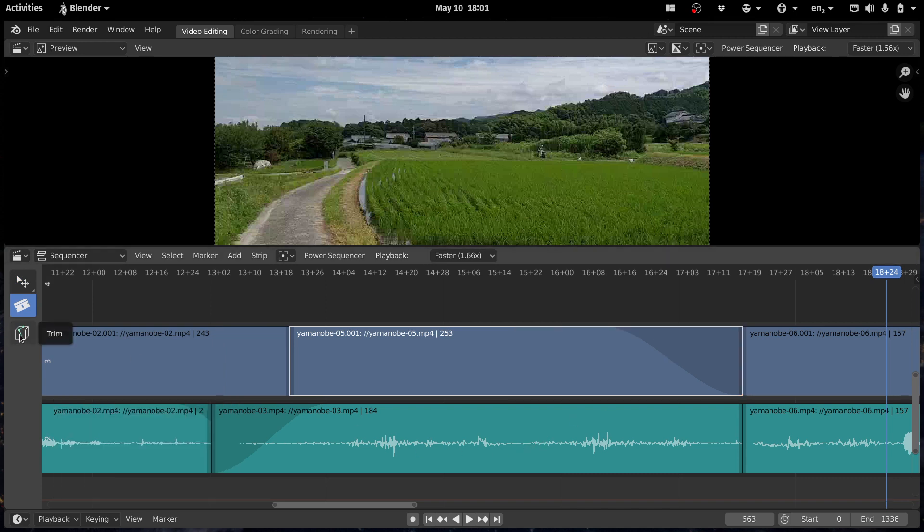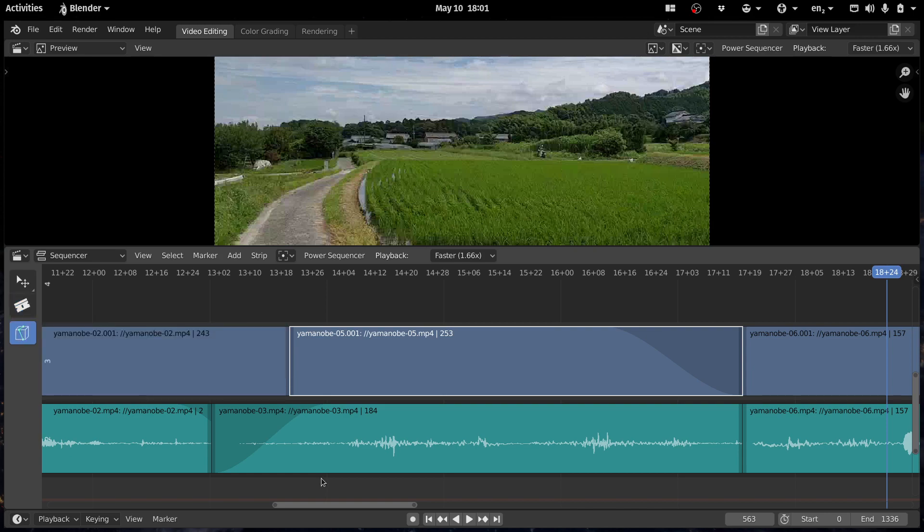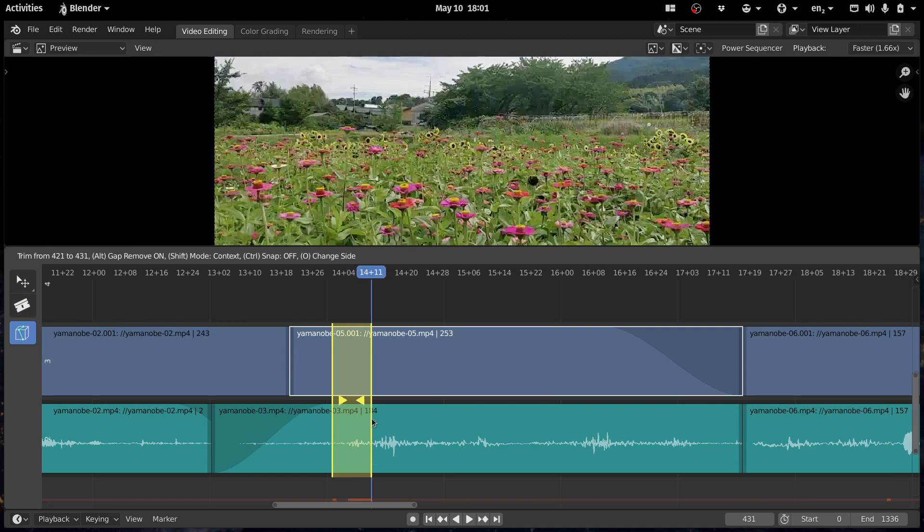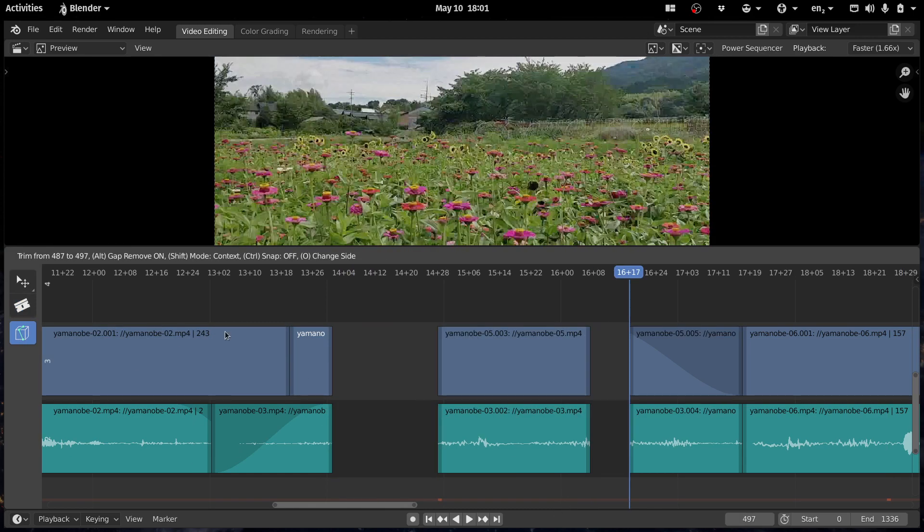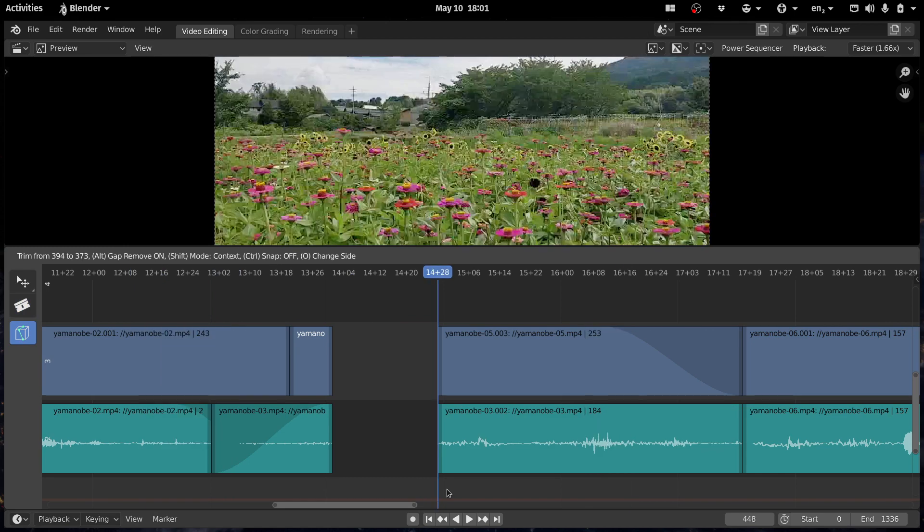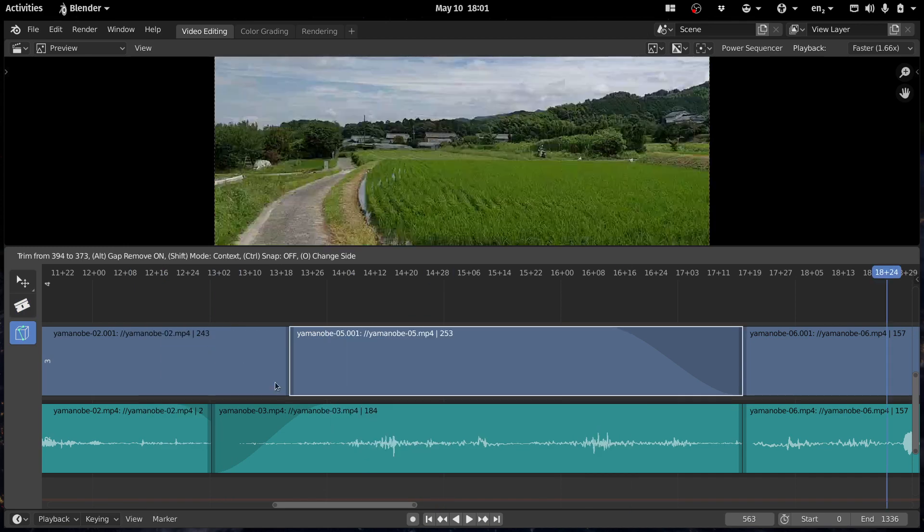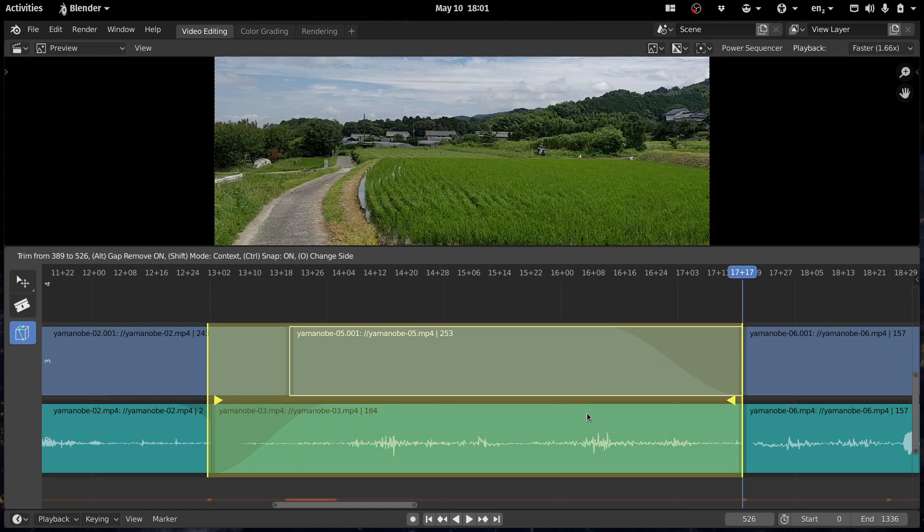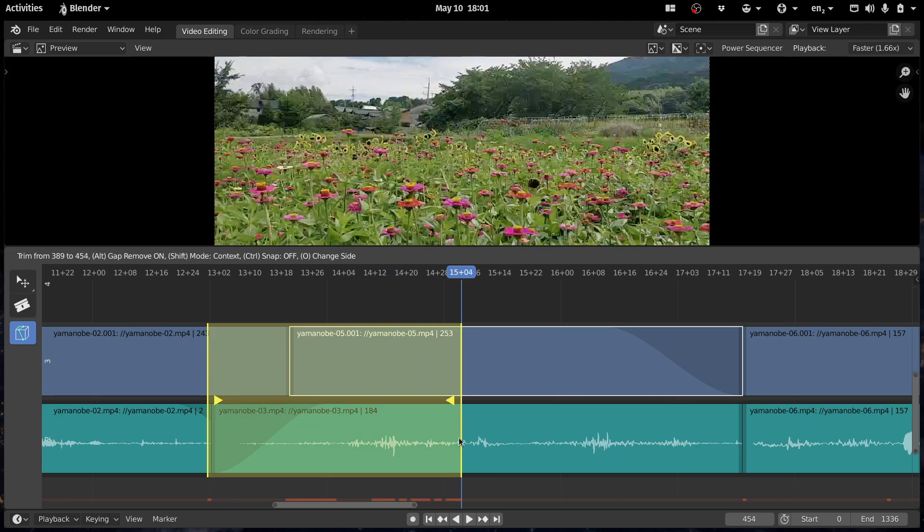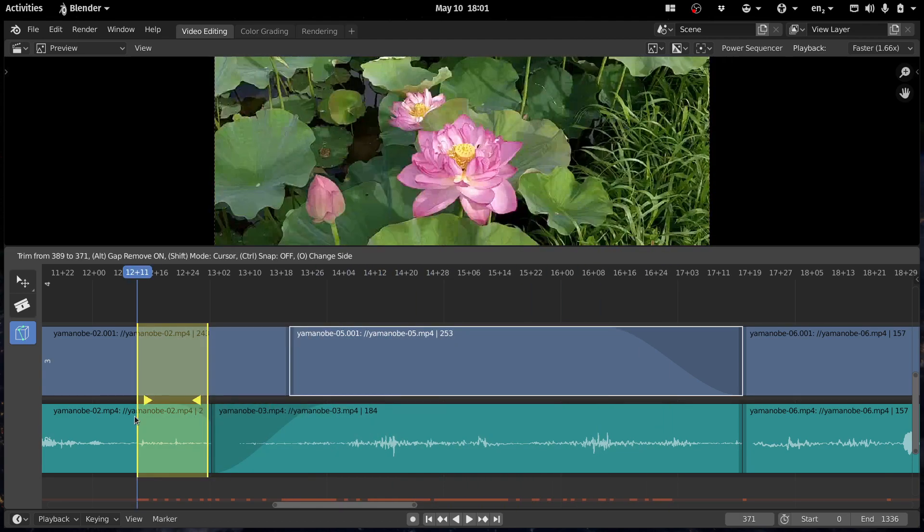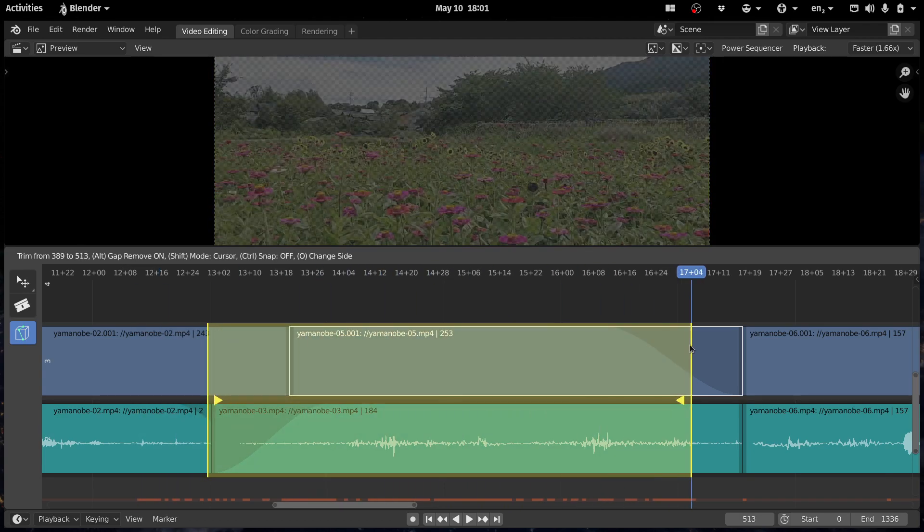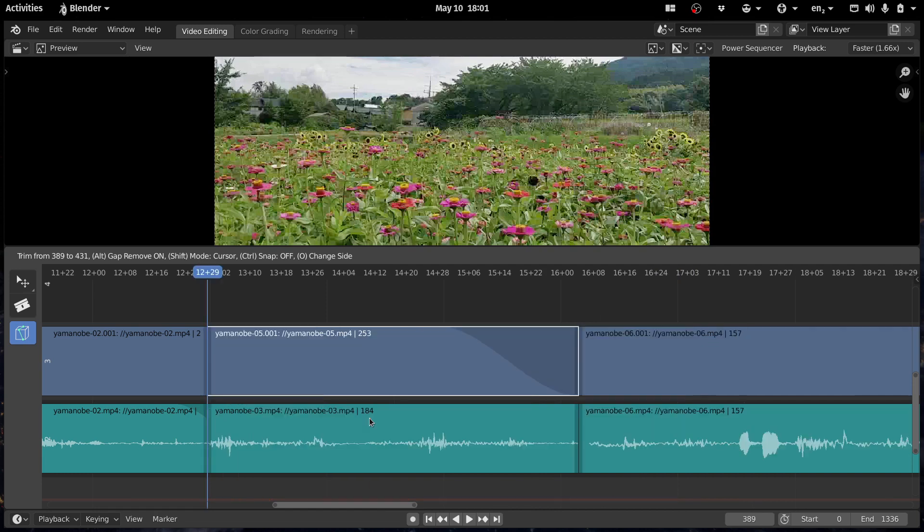And so I'm working on a trim tool that's still a bit bare-bones, so you can click and drag to delete stuff. And when you click and drag, if you press Ctrl, you can snap around. If you press Shift, you can also trim everything at the same time, and it will remove gaps as well.